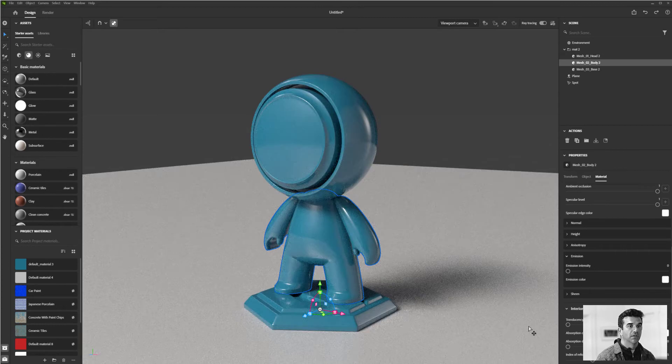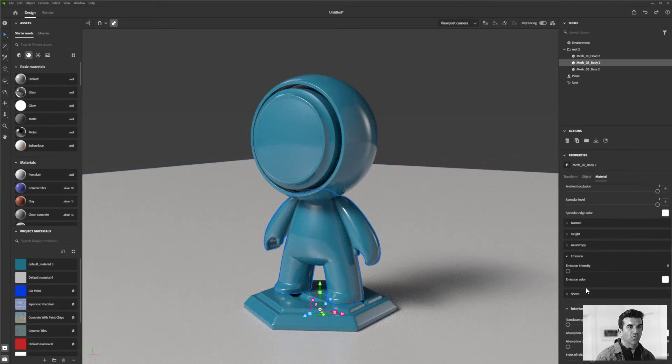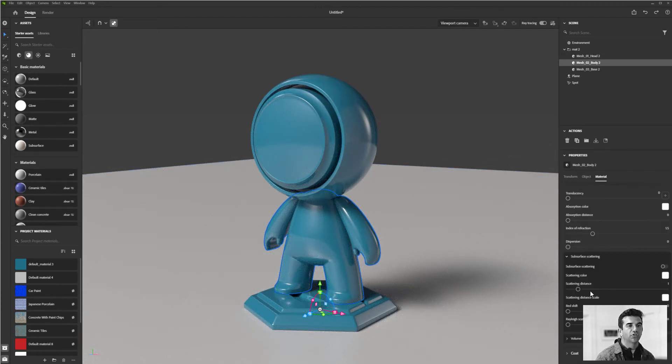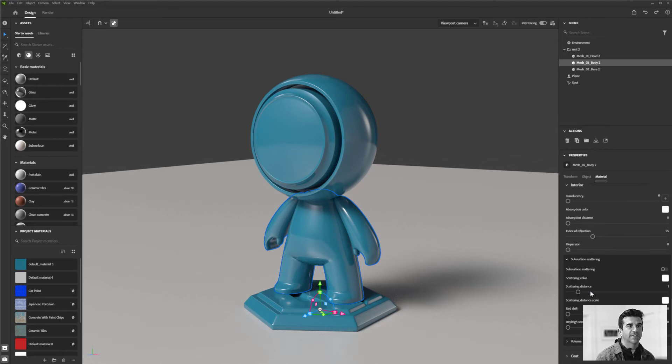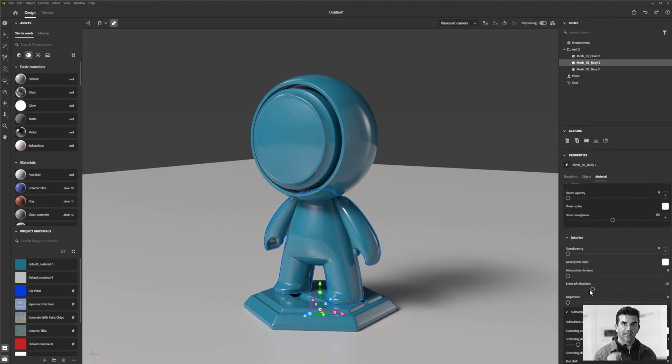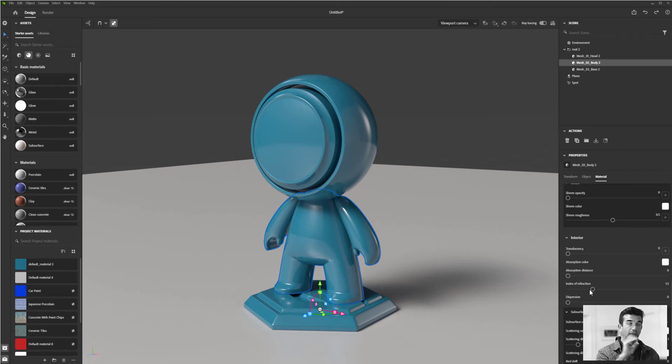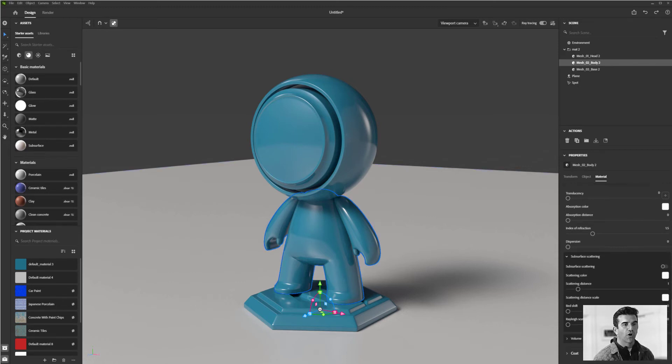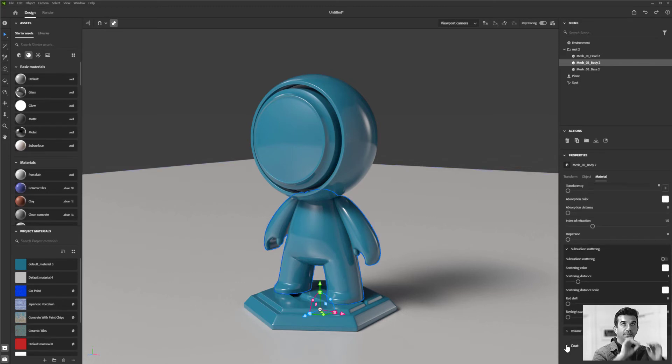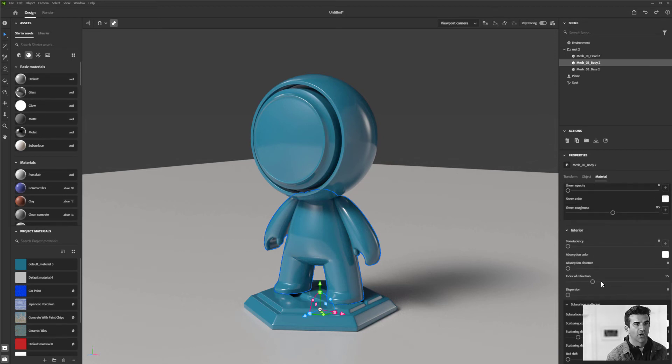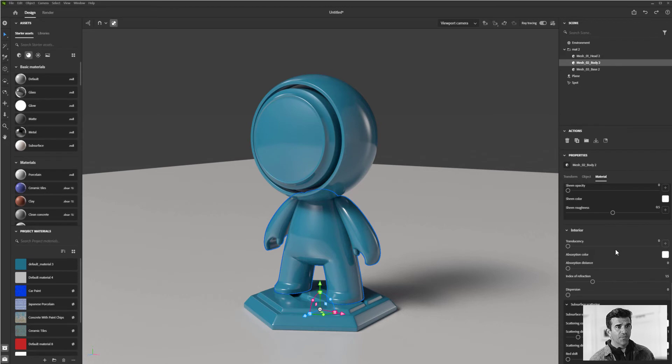There are two that seem somewhat similar: sheen and coat. Sheen is like peach fuzz—imagine a thin fuzziness on the object. Coat is meant to be like a clear coating on things, just a minor variation there.